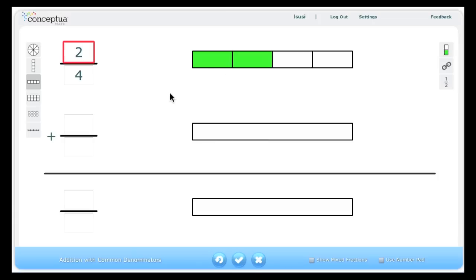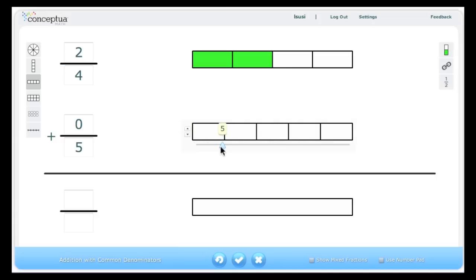Since the model and the number are linked, I can use the slider here to adjust this model into the number of equal parts. And then I can use the up and down arrows to shade and unshade. This is now reflected in the fraction number.